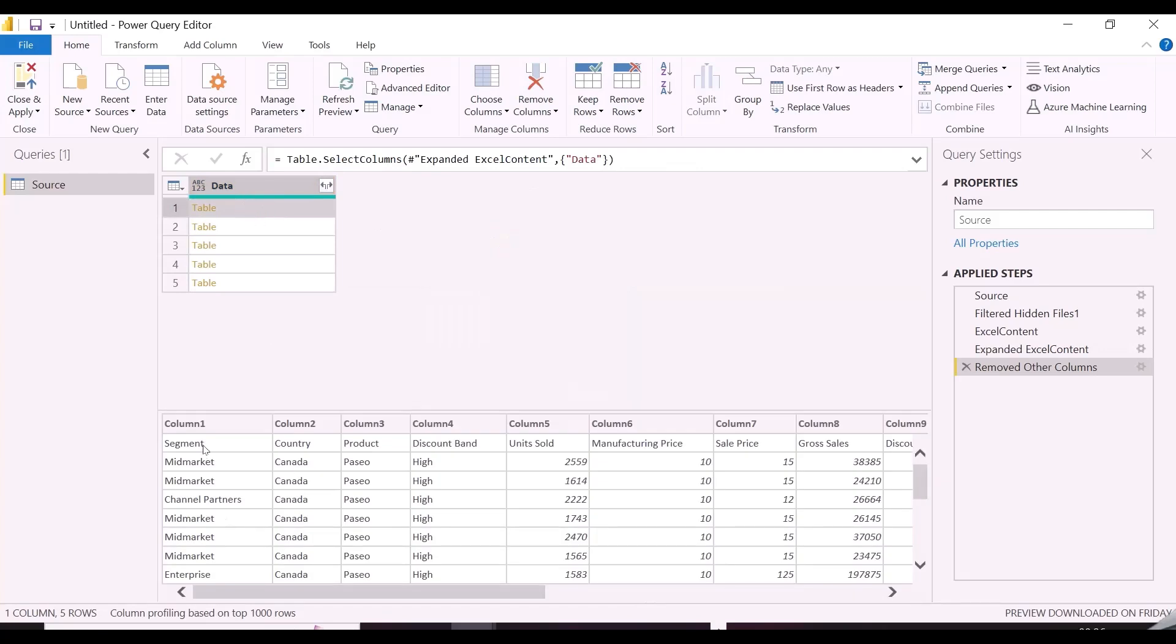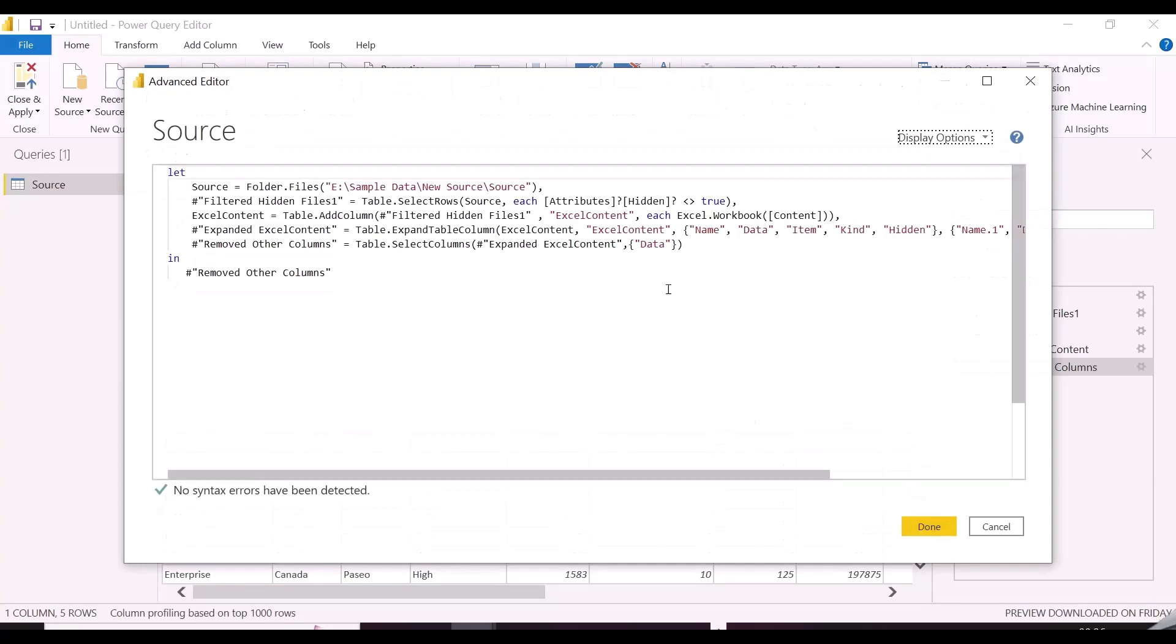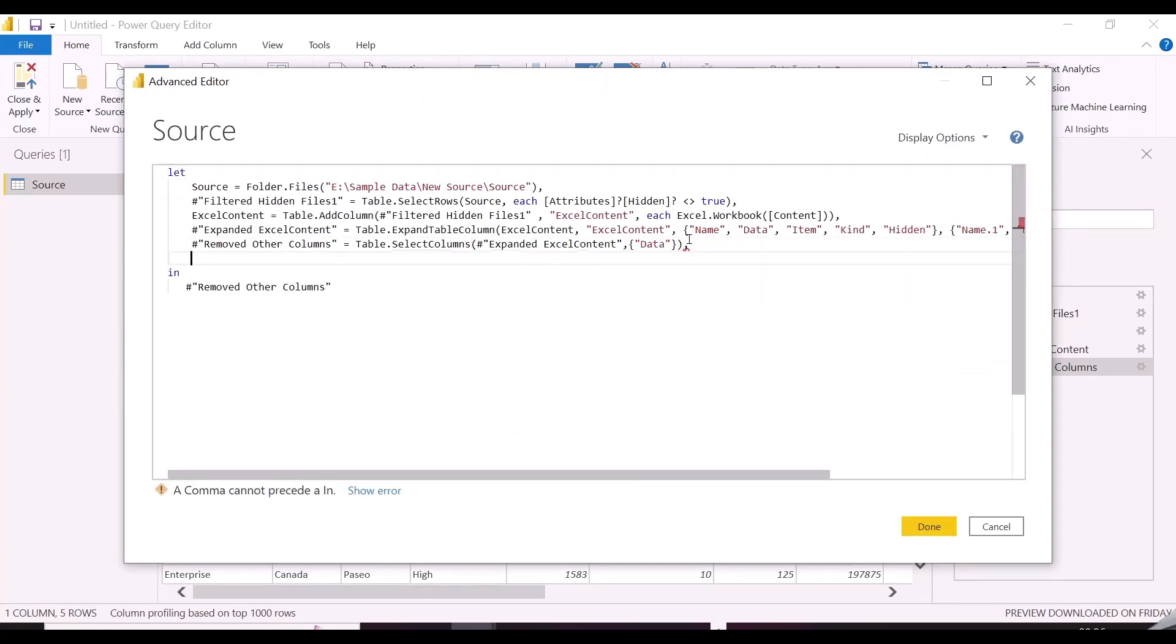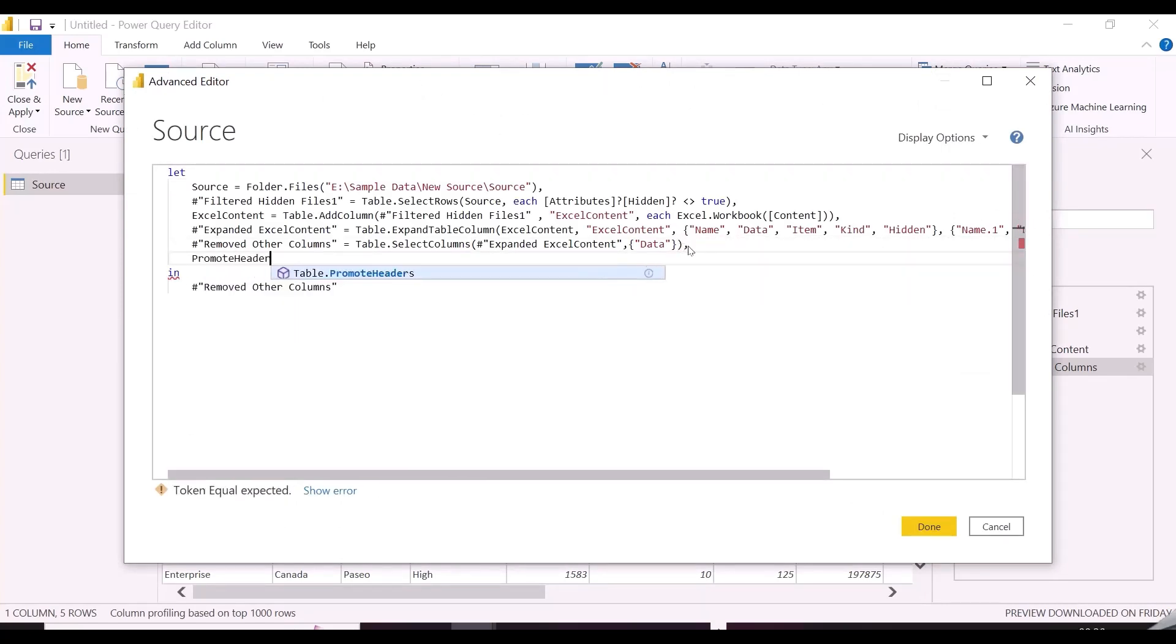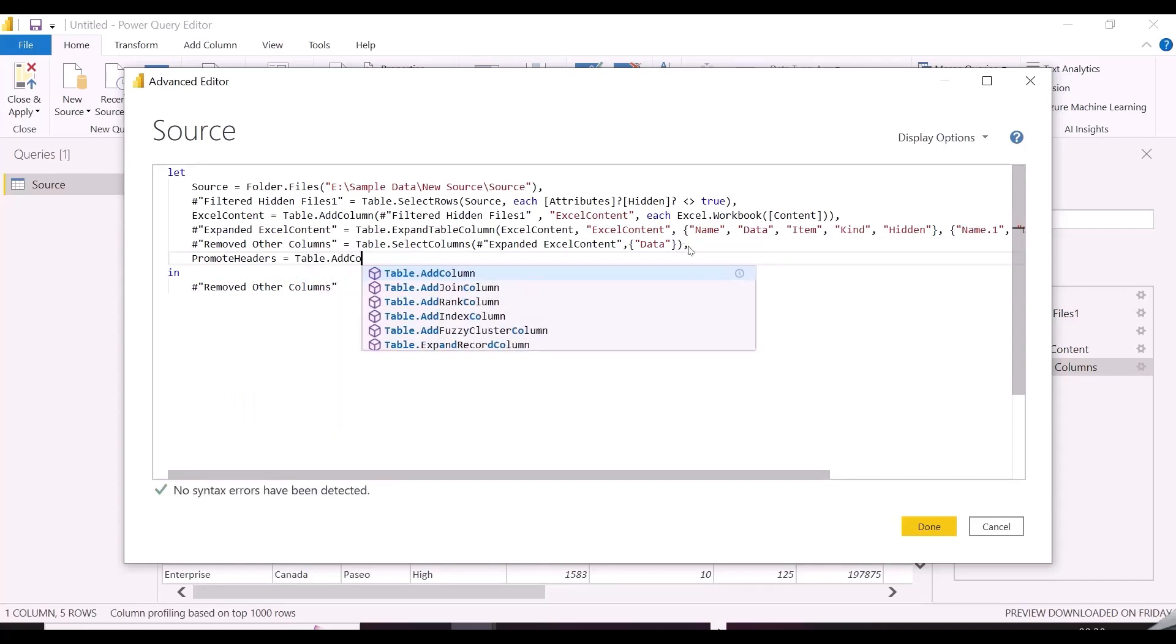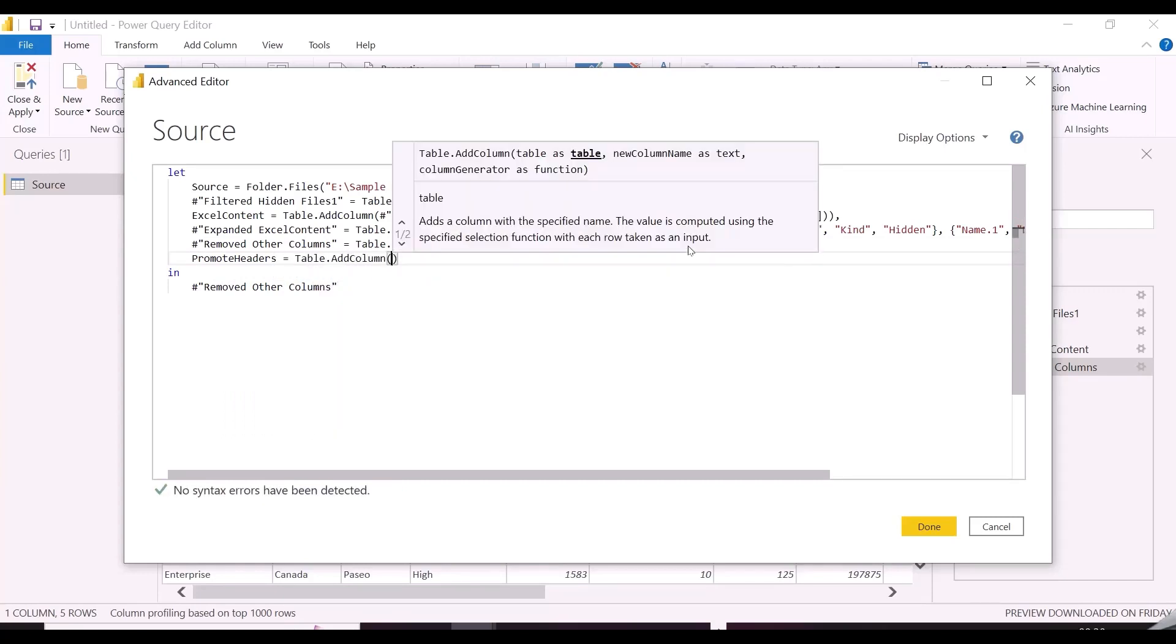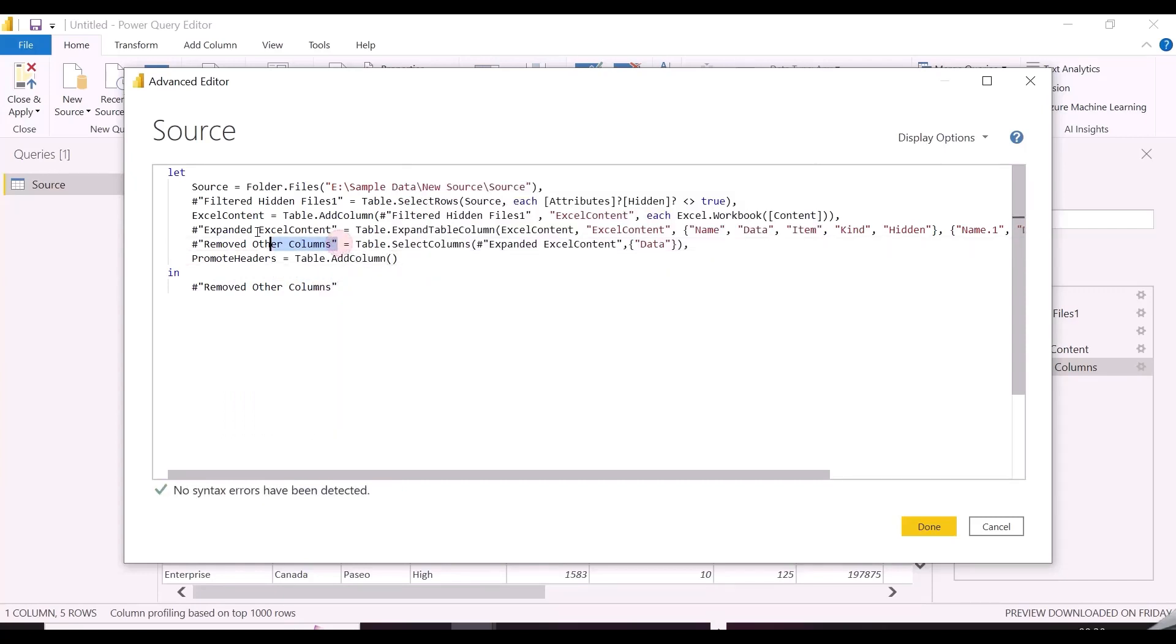In that, columns are starting from second row, so now I will add my second last column, which is Promote Headers. The M code for adding columns will be same, but only thing I need to change is the last function, which will be applied to each of these tables, and that function is Table.PromoteHeaders.